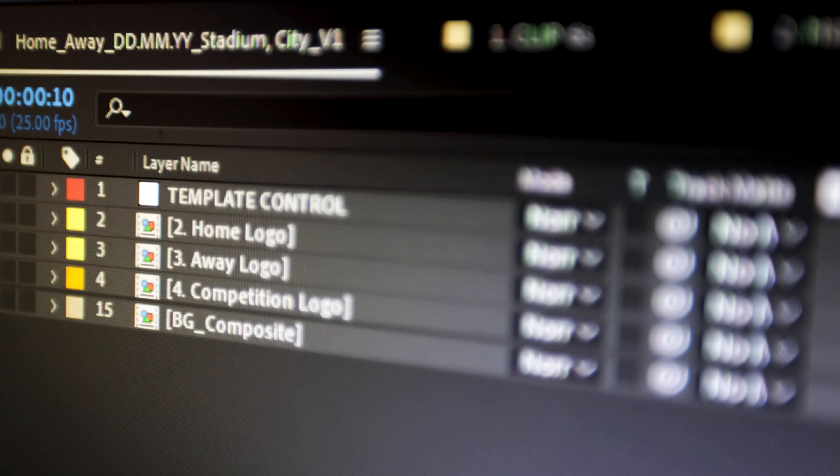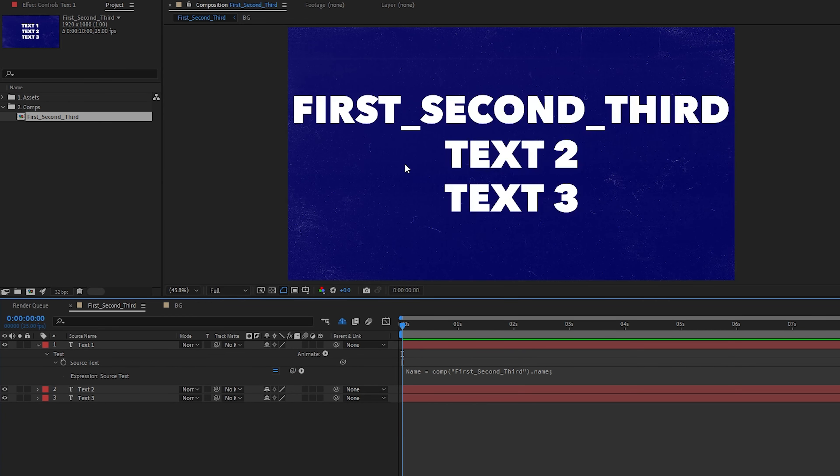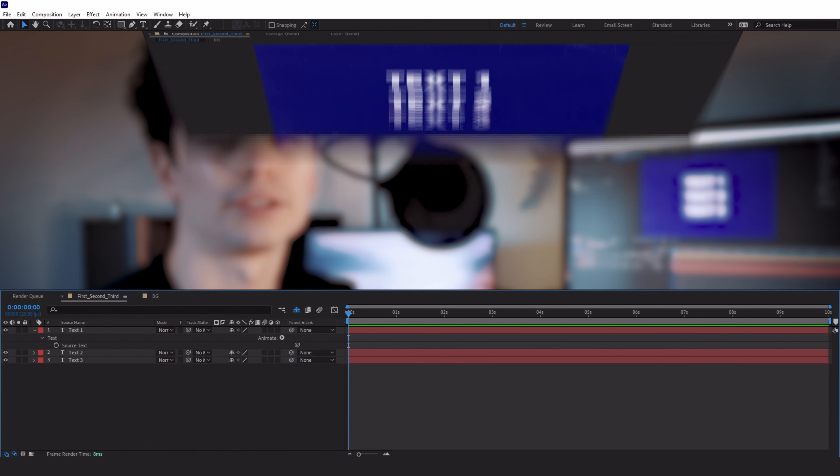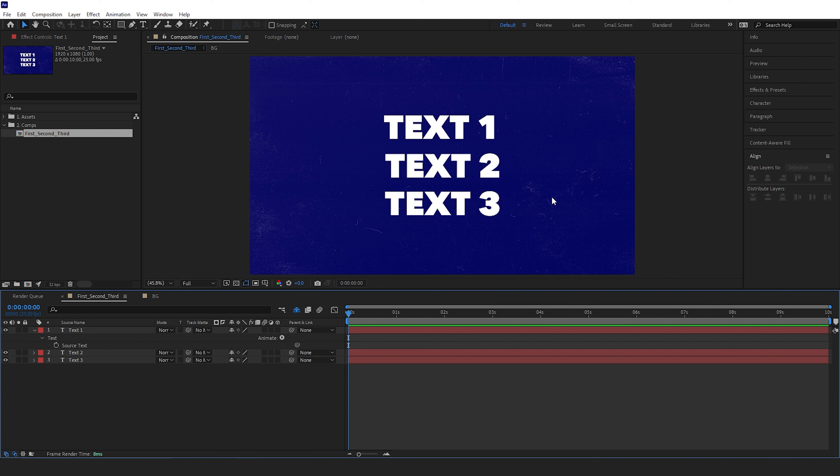So in the next two and a half minutes, I'll show you a handy little trick for linking up your composition names with your text layers. We've got three text layers here, and we're going to make the name of the composition determine what is written on each layer.